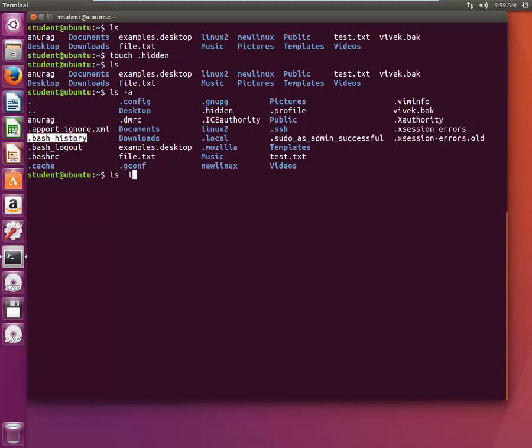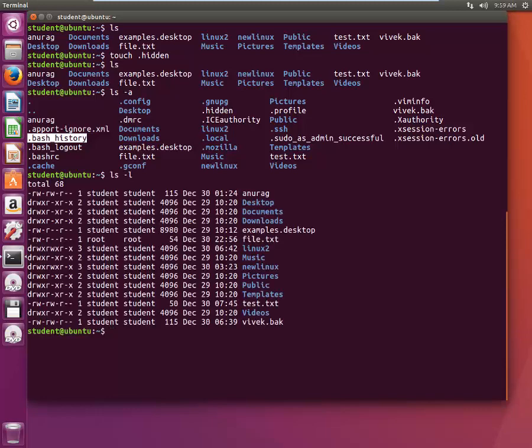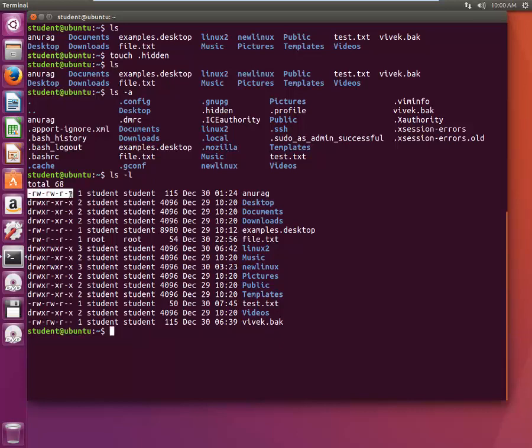Now if I type LS -L, it will give me a long list. It will give me the permissions associated with the file or directory. Don't worry about this, we'll talk about this in one of the future lectures.